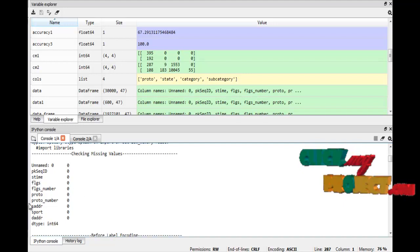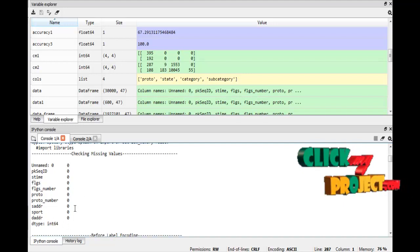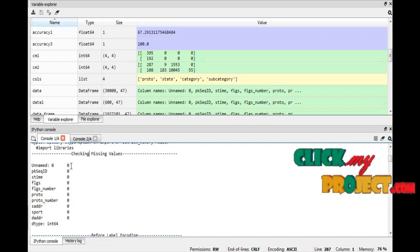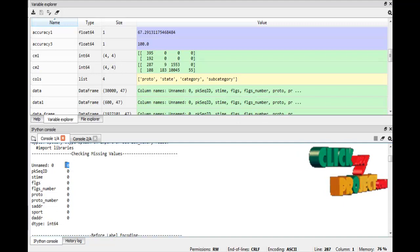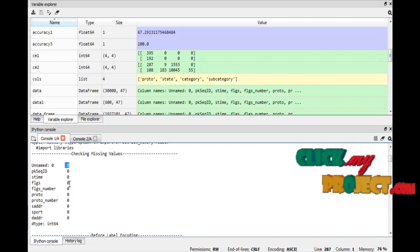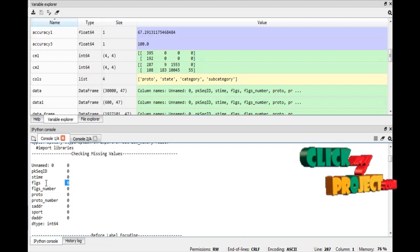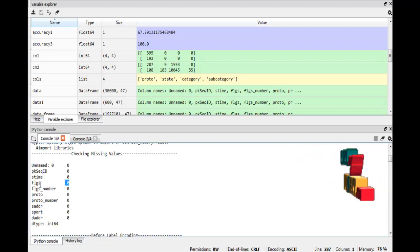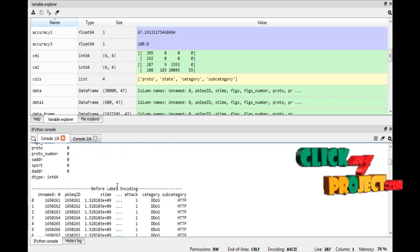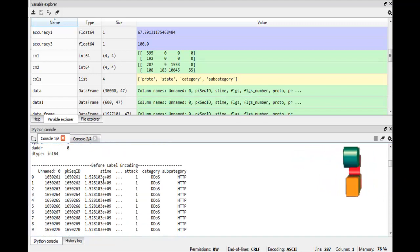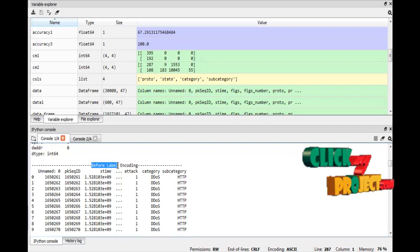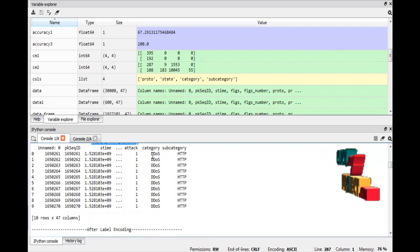Here we can see the column names; each column contains zero missing values. Zero means there are no missing values in that particular column. Similarly, the flag attribute also shows zero missing values. This is the result of checking missing values.